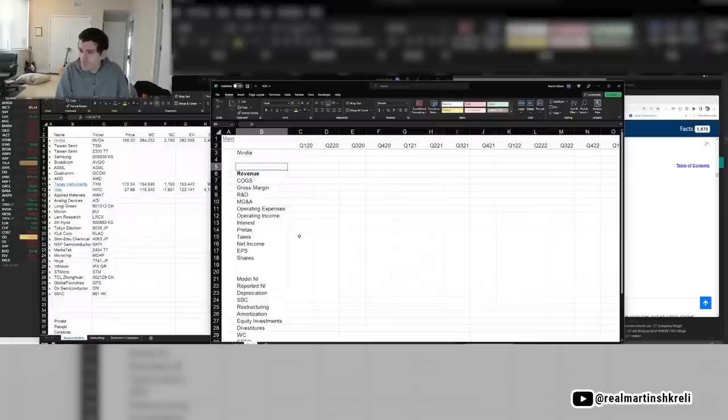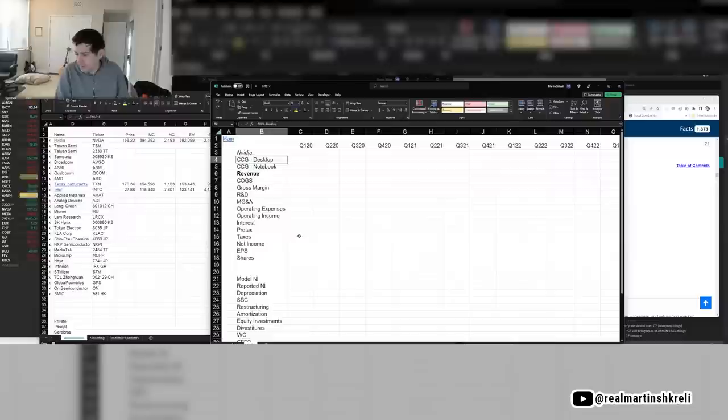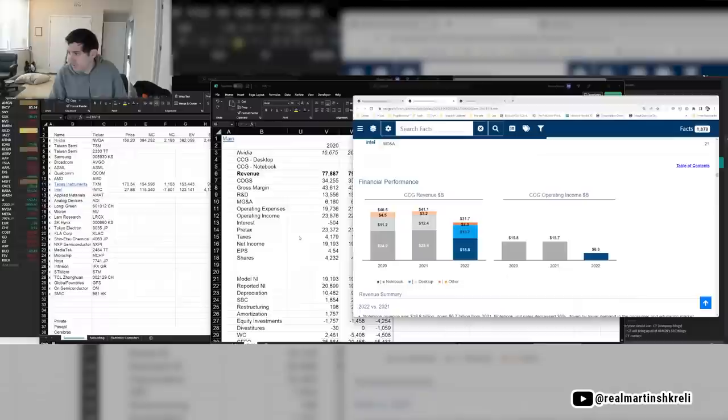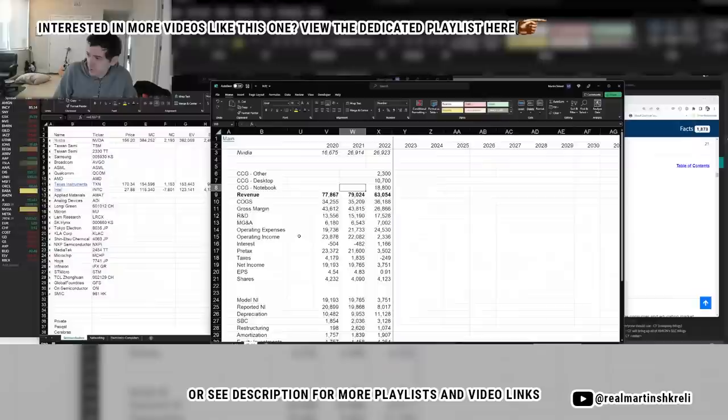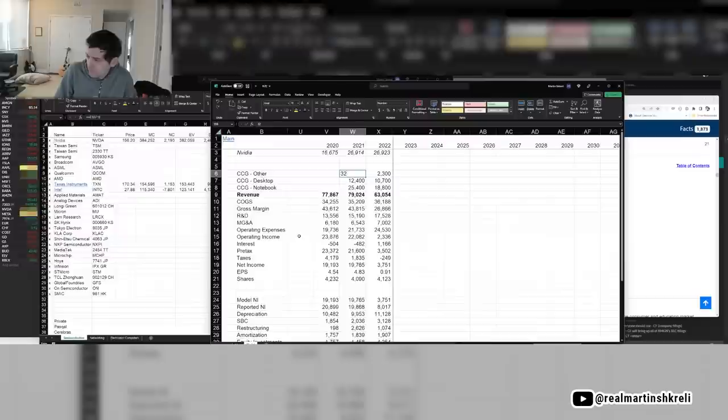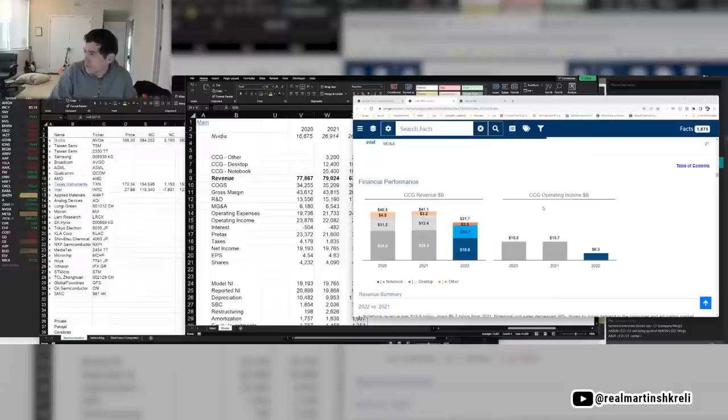CCG notebook, CCG desktop. Notebook, 18.8 billion. Desktop, 10.7 billion. So I guess it's still very much a PC server heavy company, which makes sense, I guess. So that's 33 billion, 31.7, okay. So that's half the company roughly is client computing. So that's not servers. That's just PCs for people. About half the business. And then I'm guessing servers are most of the second half. So here's data center and AI. Yeah.